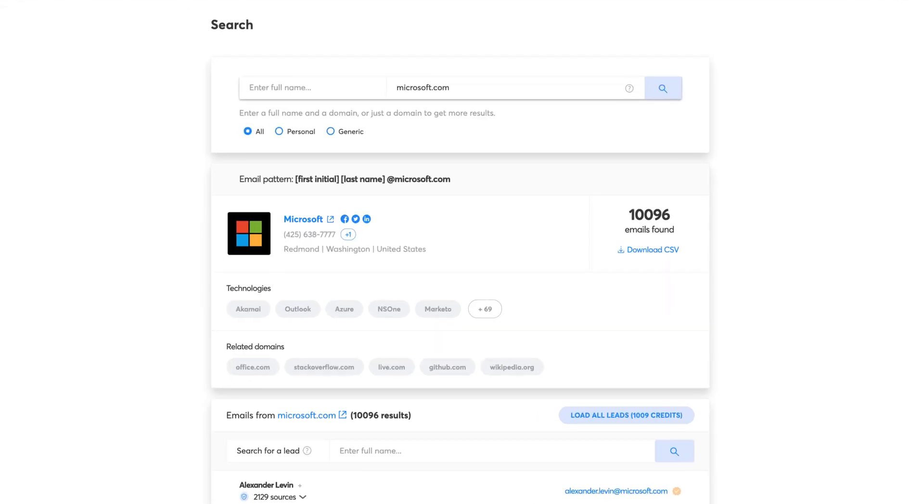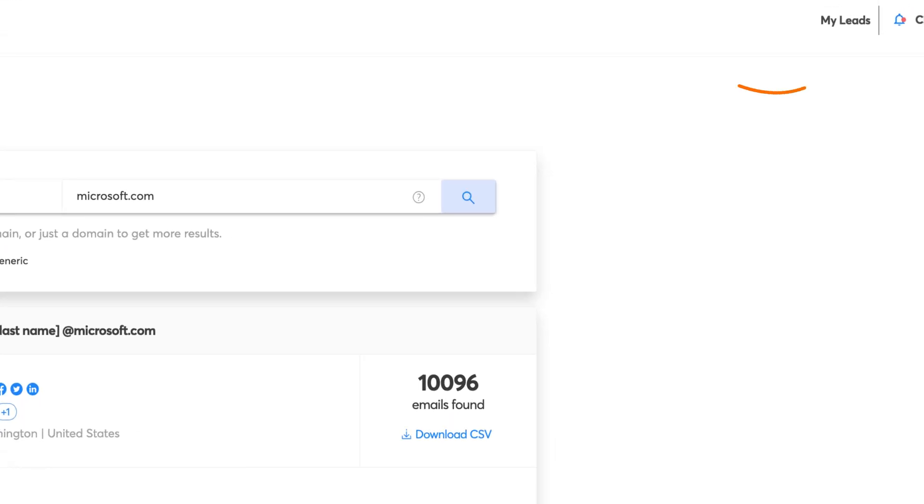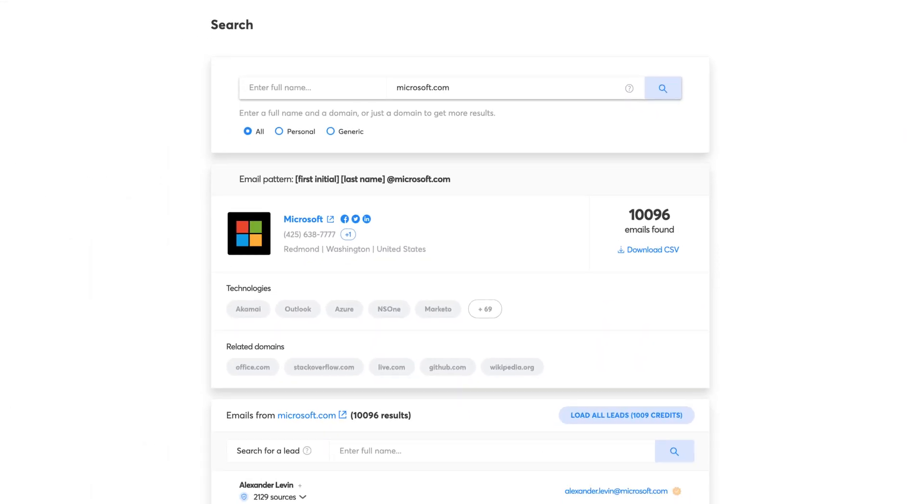Every lead you get in the Chrome extension will be stored in My Leads. Keep in mind that every time you open the extension, a credit is deducted from your account because it will always show you information from the website you're on.